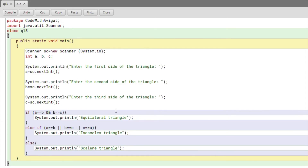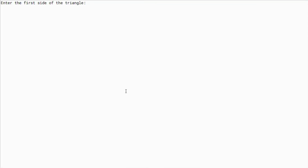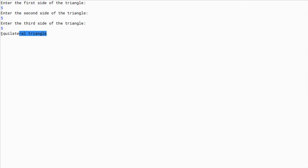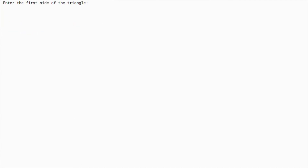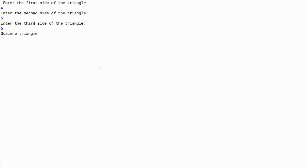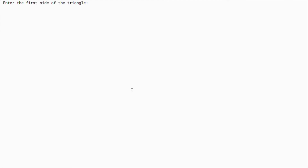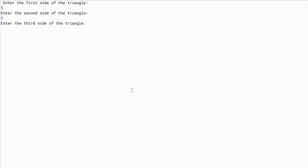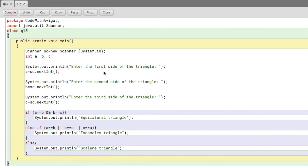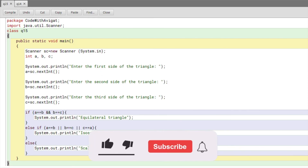Now I'll compile and check the output. For the first test, I'll enter three equal values — five, five, five — and it shows 'equilateral triangle.' For the second test, I'll give three different values — four, five, six — and it shows 'scalene triangle.' For the last test, I'll enter two same values and one different — five, five, seven — and it shows 'isosceles triangle.' That's all for this video — hope you learned something new. Please like, subscribe, and see you later!